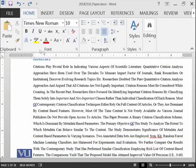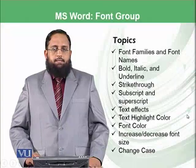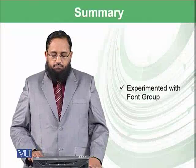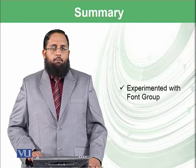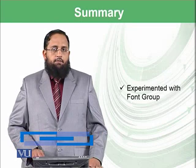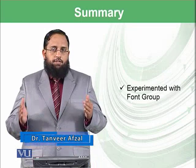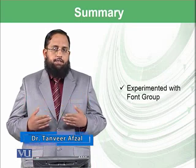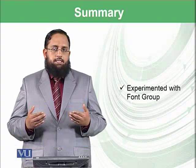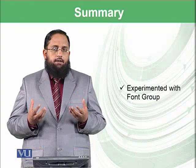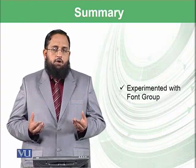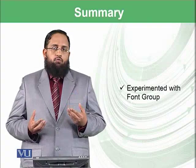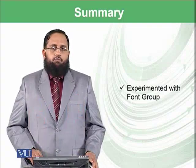So we have explored the font group in the home ribbon very extensively. Let's summarize today's module. We have experimented with font group and we have performed very informative and attractive tasks from changing the font, font color, and number of text graphics and typographies and change cases. All of these are the very elementary kind of functionalities which you need to do on daily basis while using the word processing softwares.